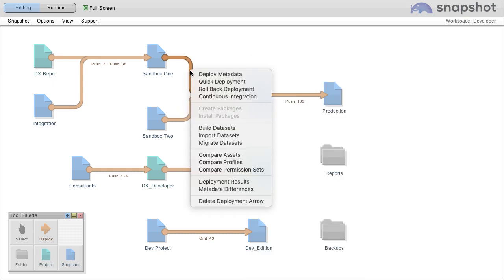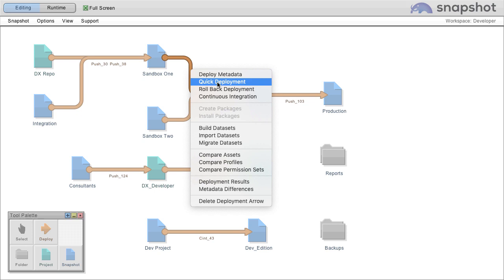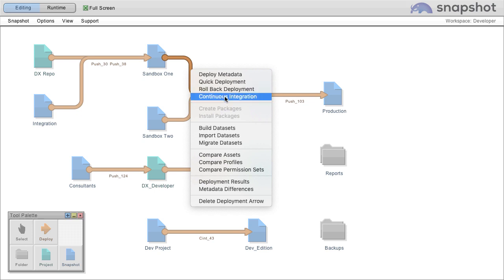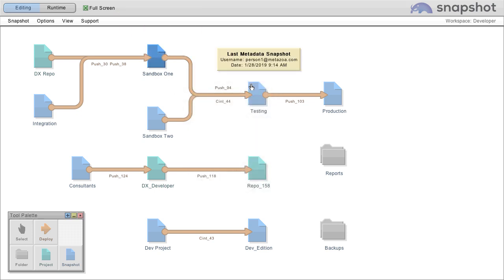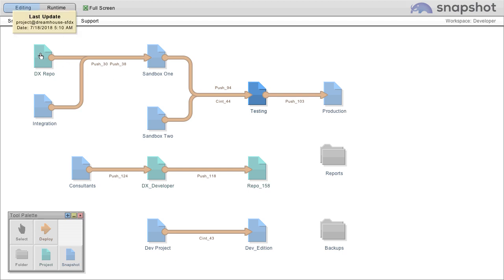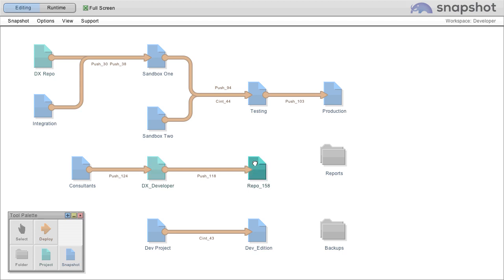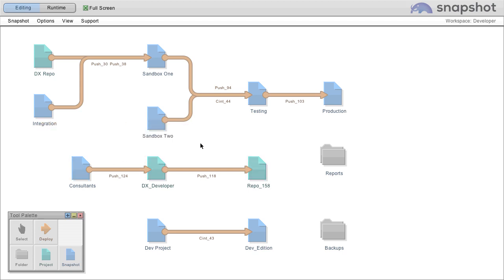If you right click any deployment arrow, you can deploy metadata, quick deploy, rollback, or set up continuous integration between the source and the destination orgs. You can connect any developer project to any Salesforce org, projects to projects, or orgs to projects. It's completely flexible.